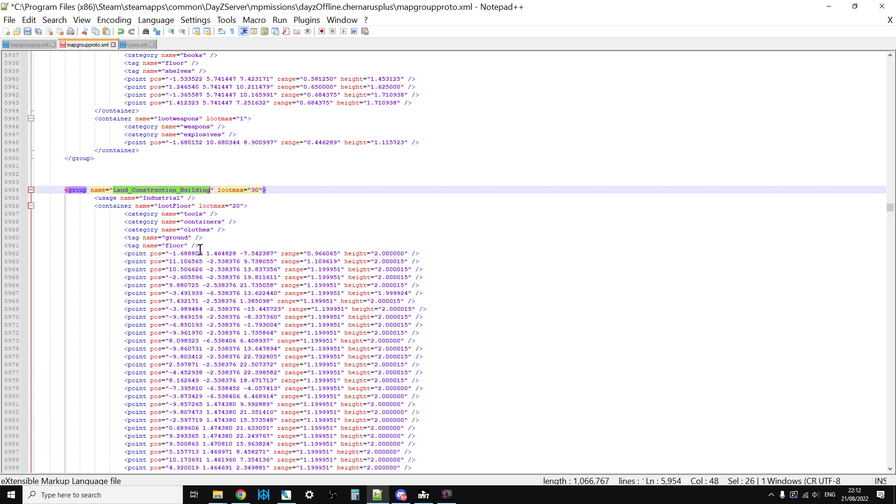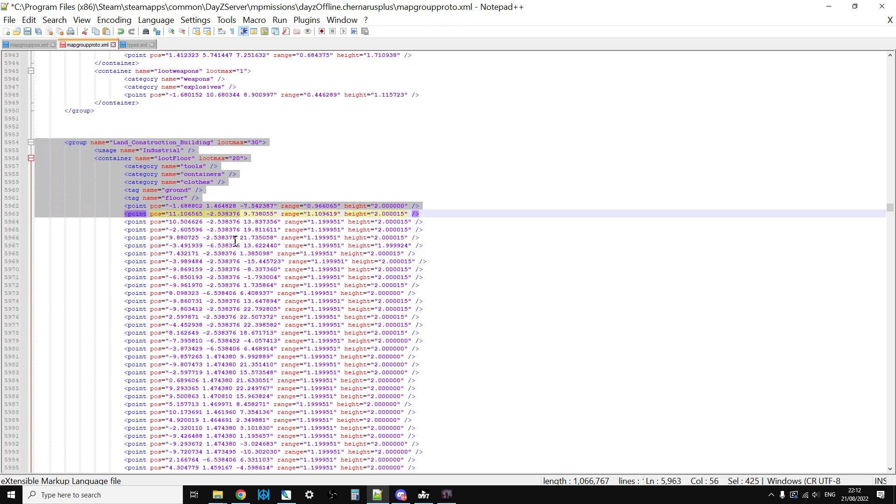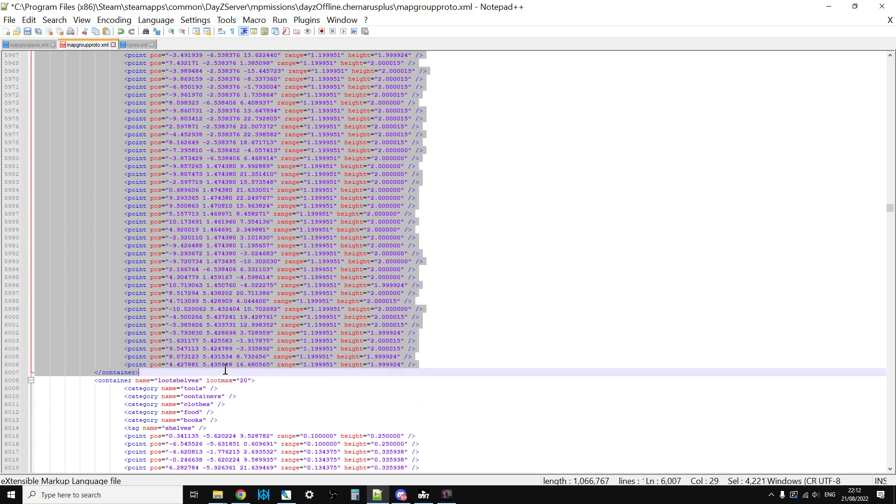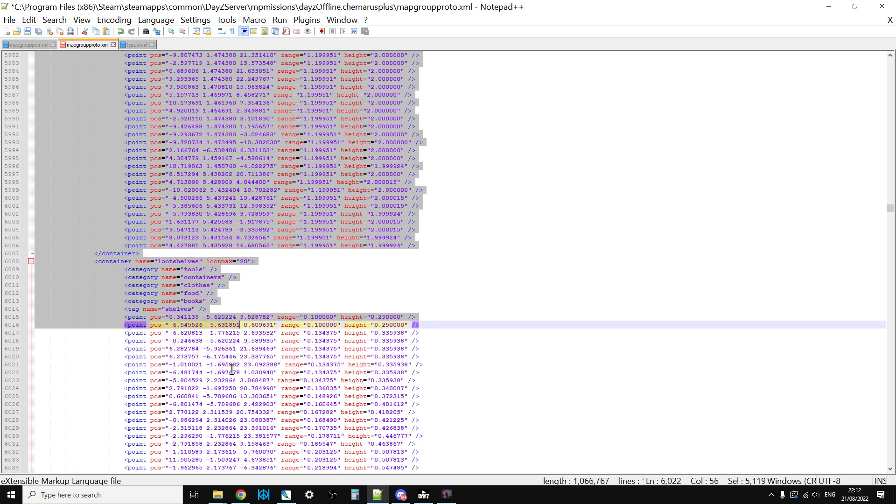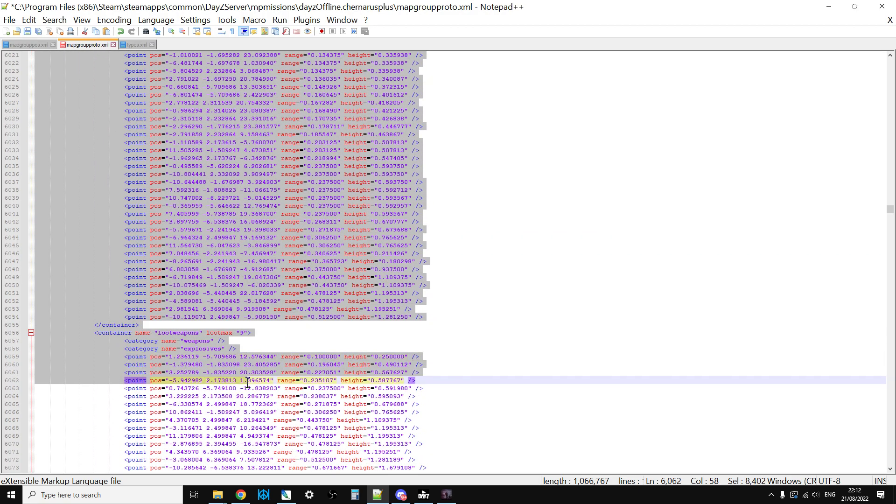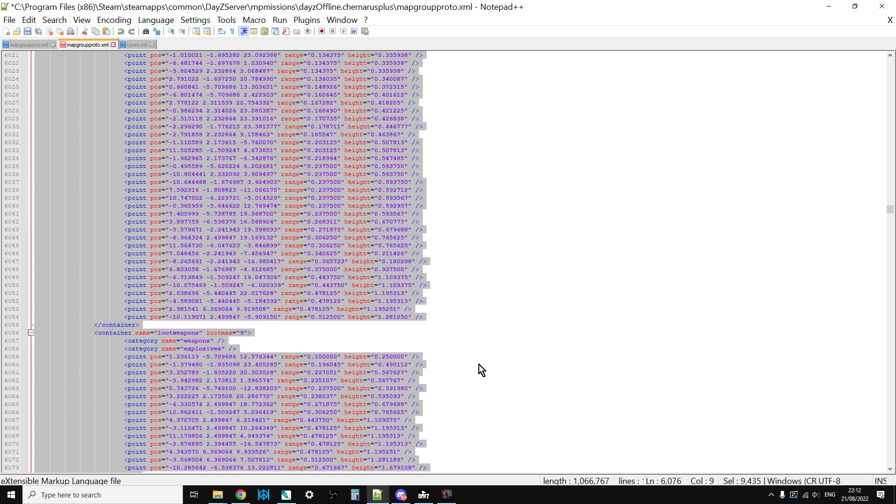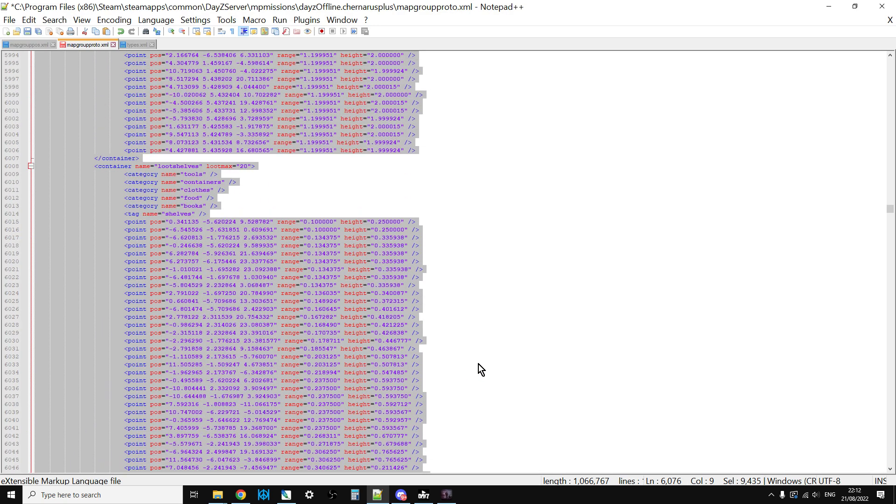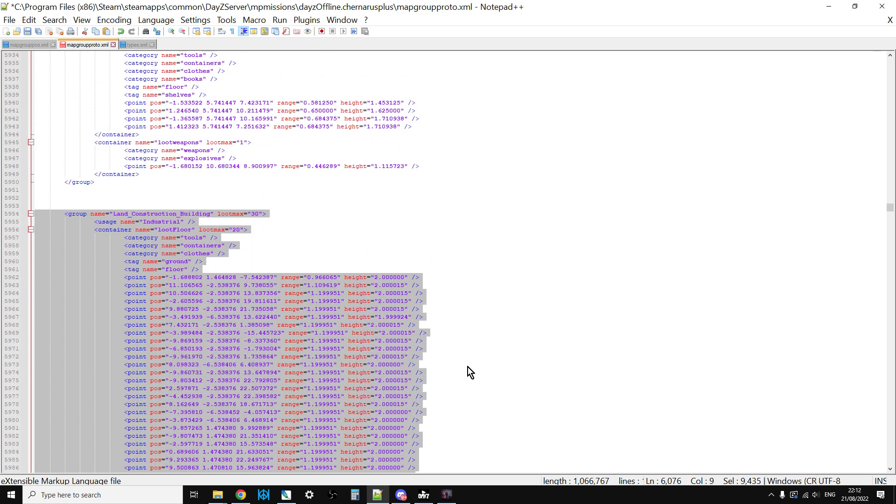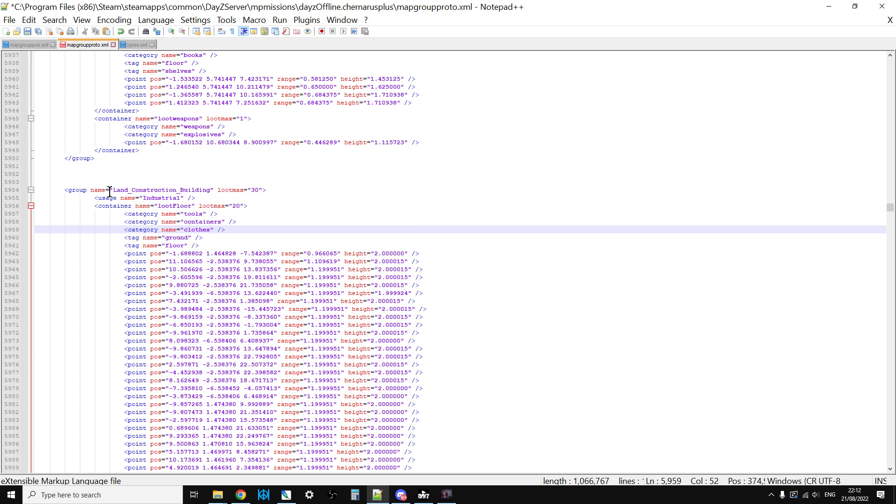If we go into mapgroupproto and do a search, there'll be one. Let's close this down. So this is the mapgroupproto. These are all the potential spawn points for items within the Land_Construction building. As we can see, there are loads, there are loads of potential places for stuff to spawn.